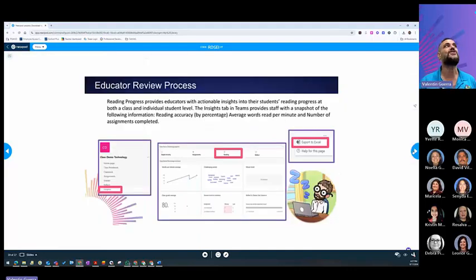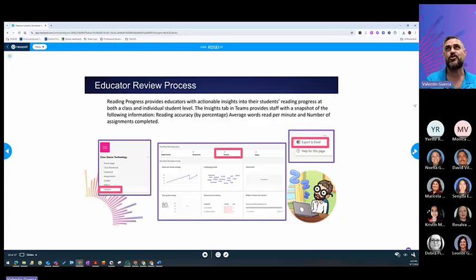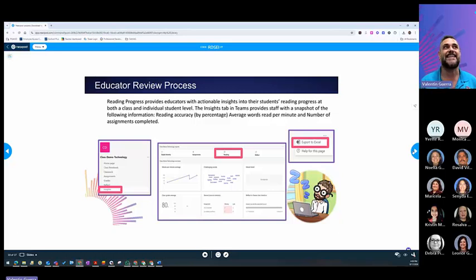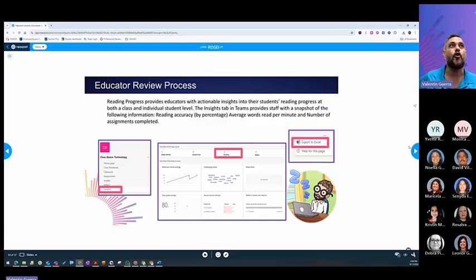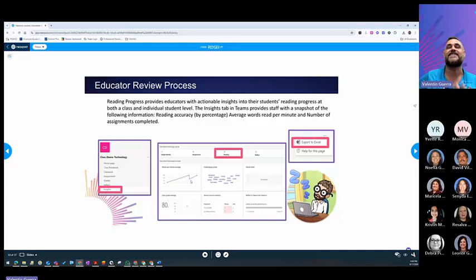So, once you do the review process, you can go into Insights and see not only per student, but also class-level information. You can see the challenging words for all of your students as a class. You can see as a class of words per minutes average.